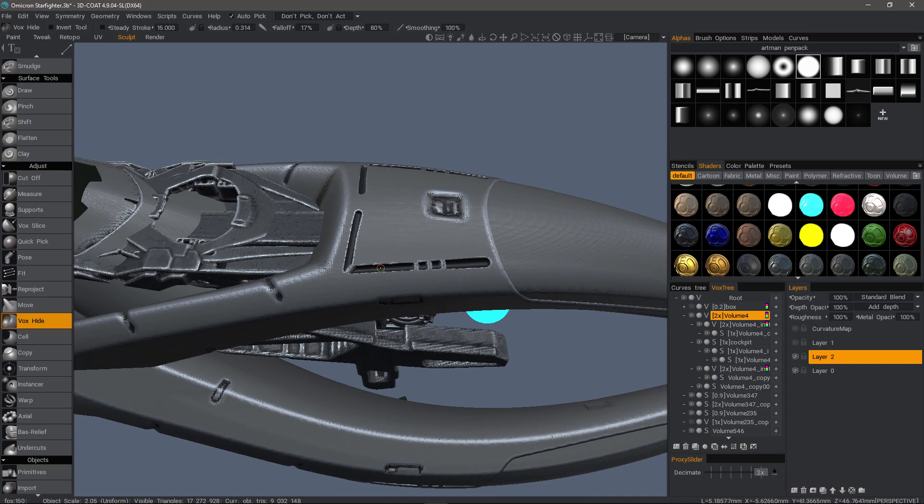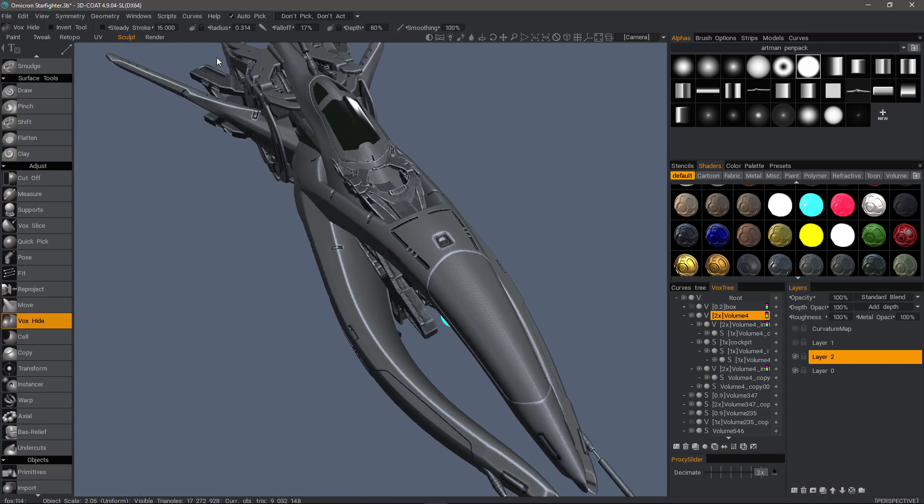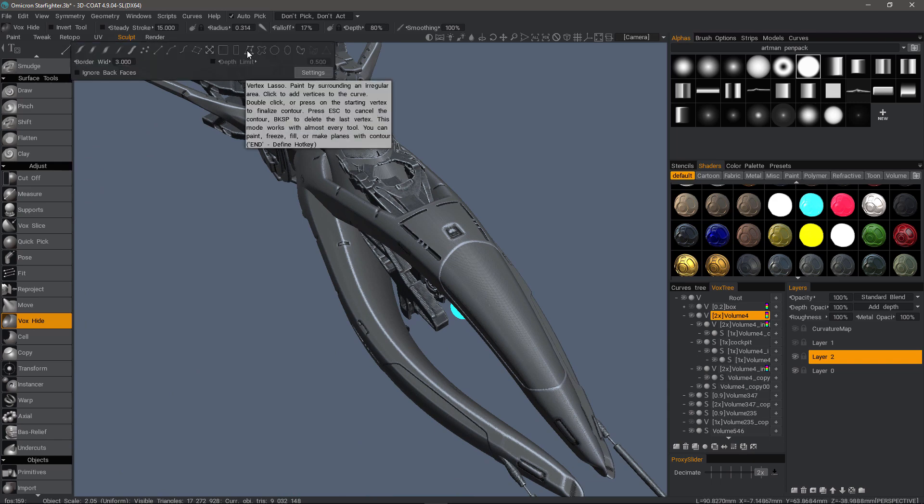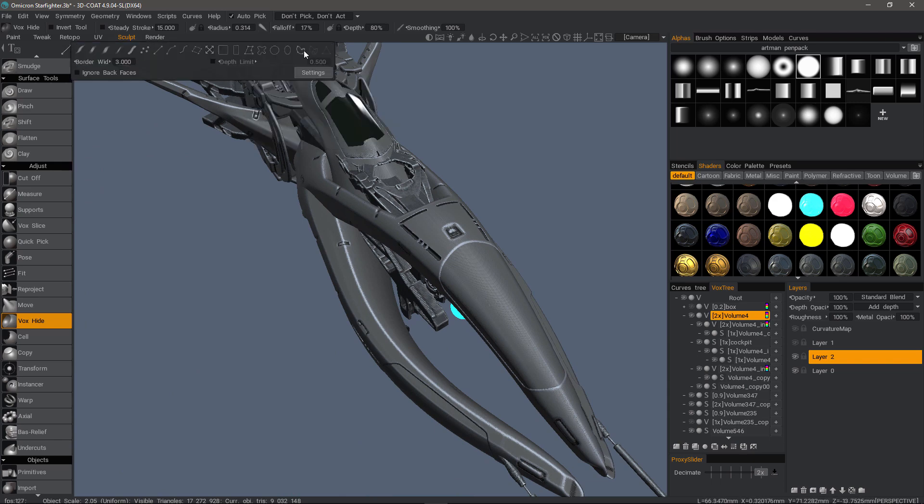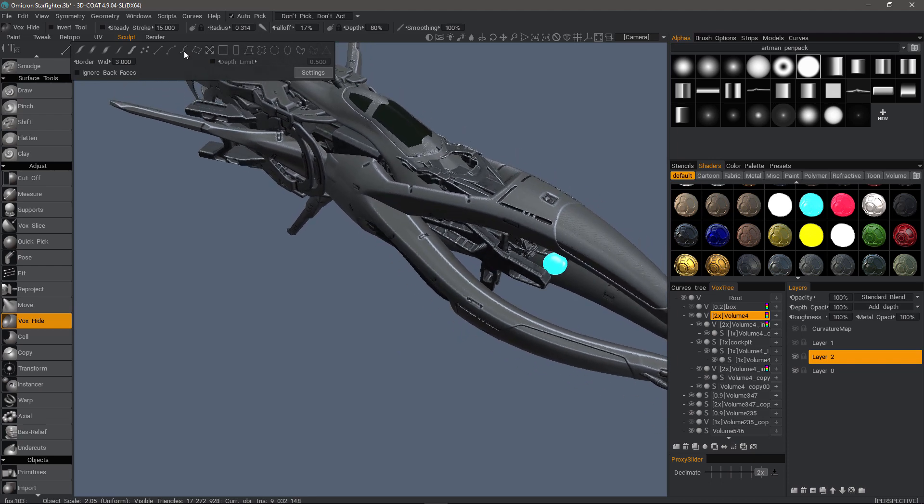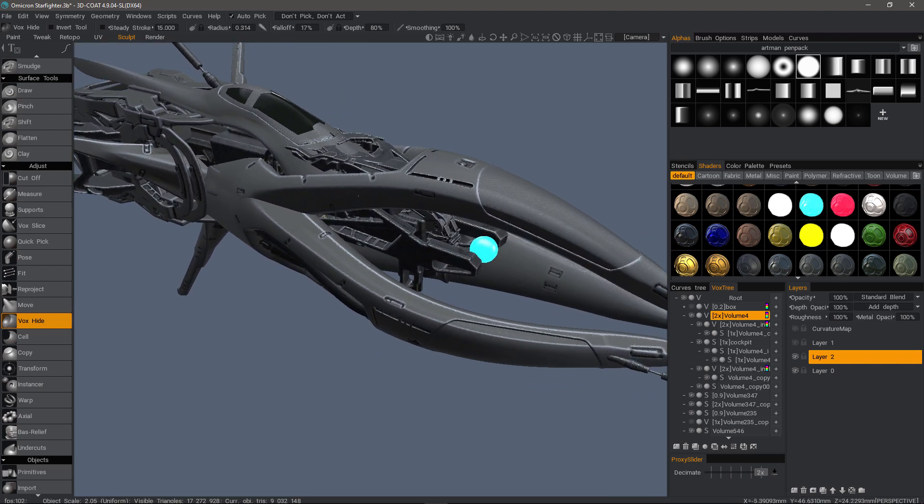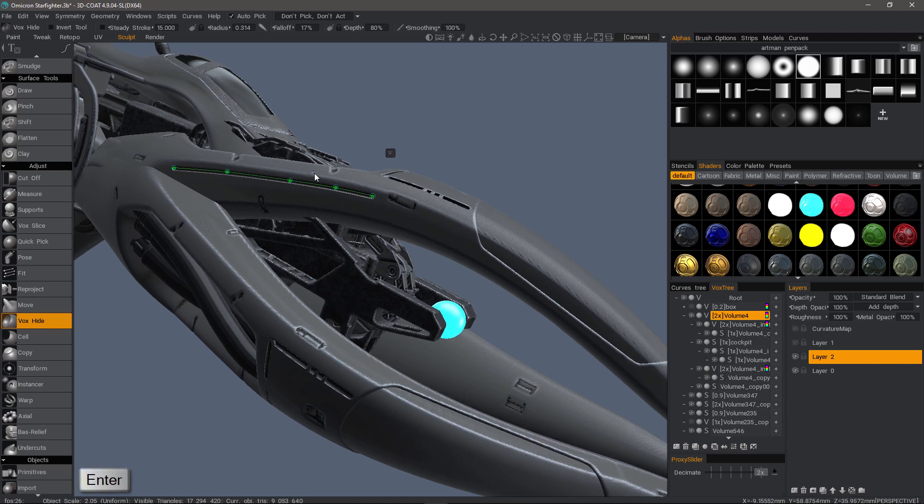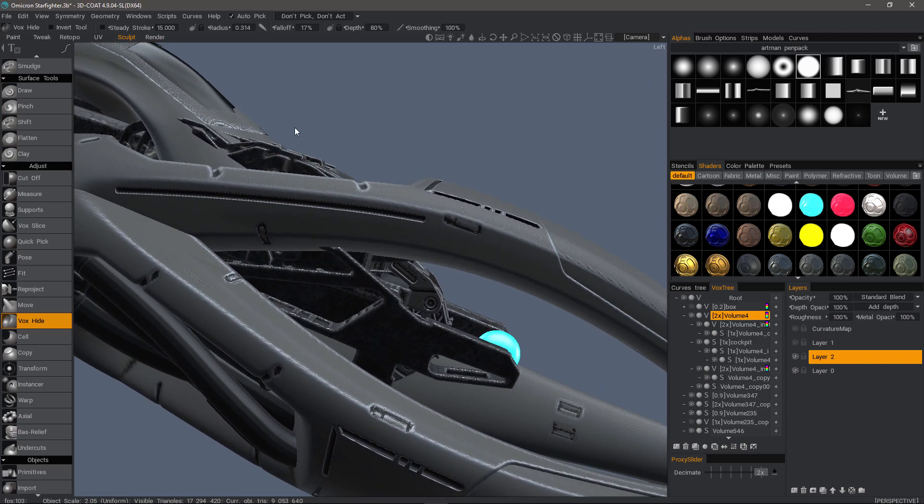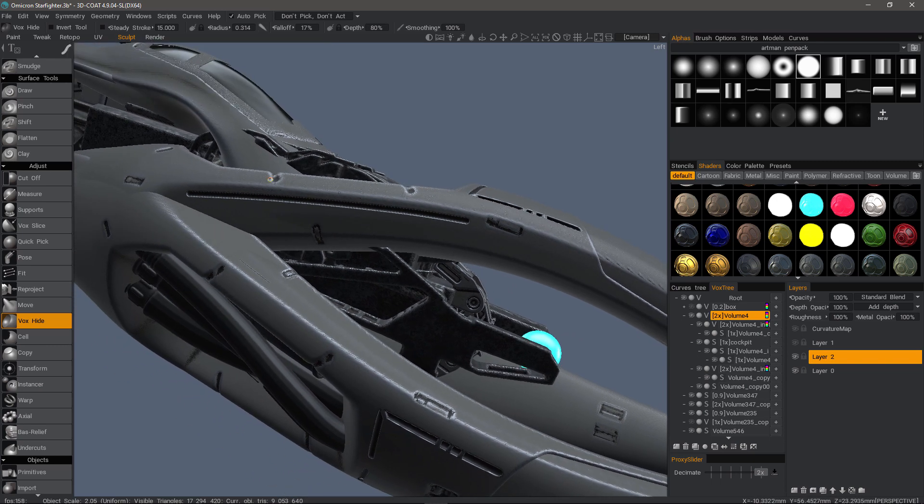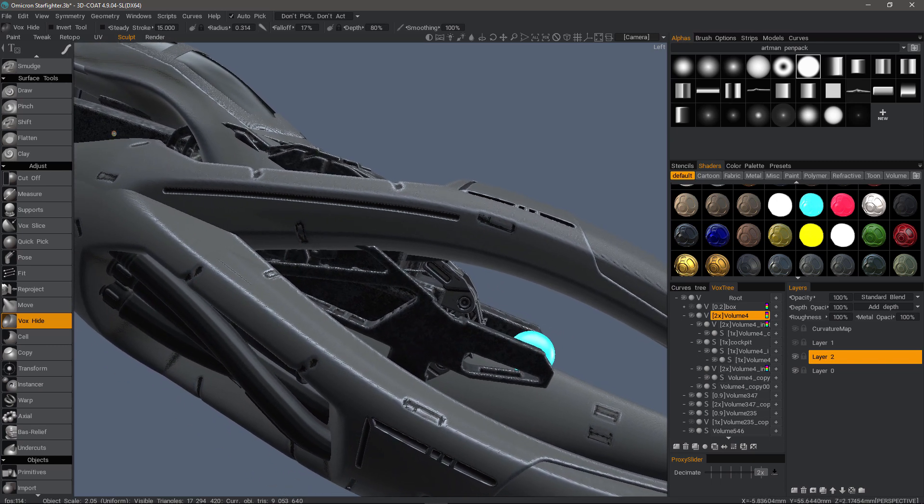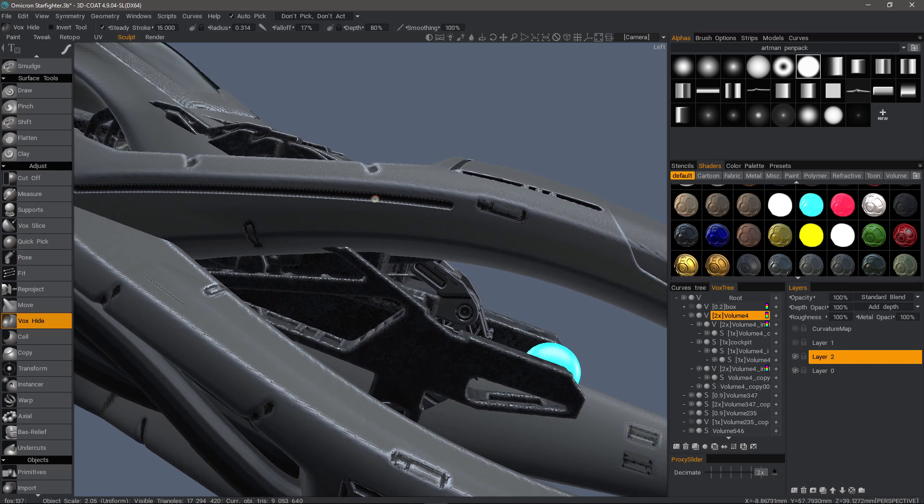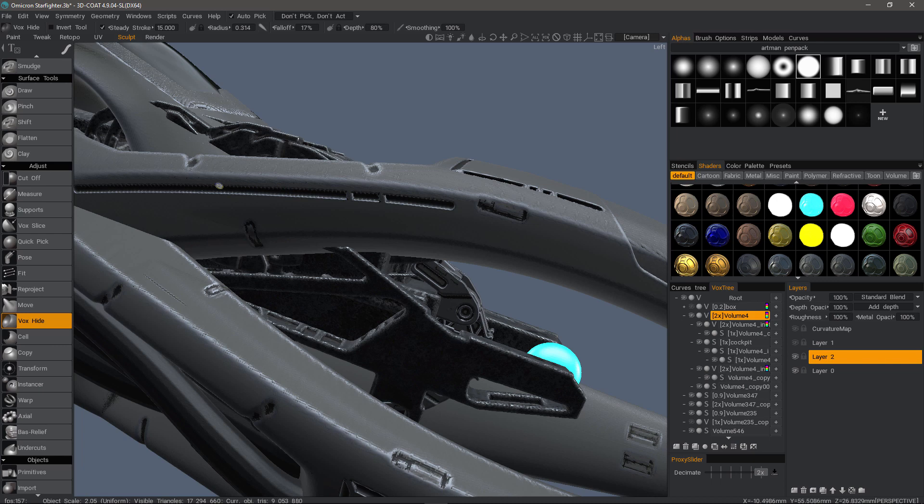You can, of course, use different draw modes as well, such as the polygonal lasso, if you prefer, or the closed spline. You can also use the spline stroke draw mode as well. For example, hit Escape, and then I can go through, and with just a regular brush, I can also turn Steady Stroke on, increase my brush size.